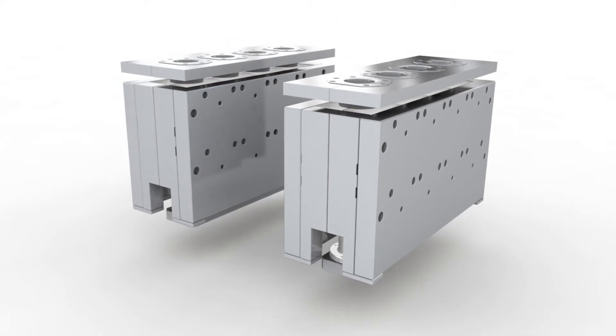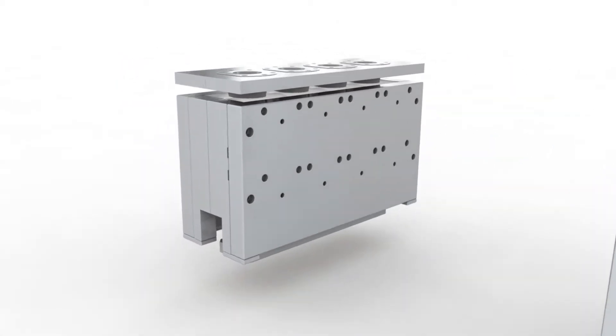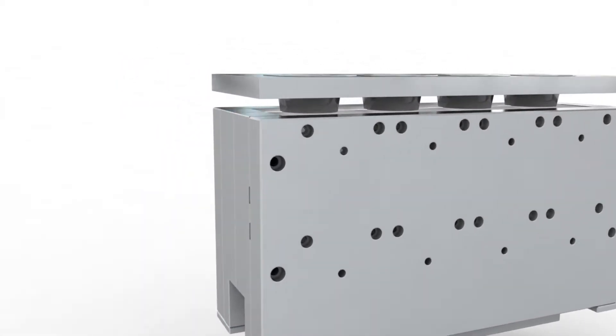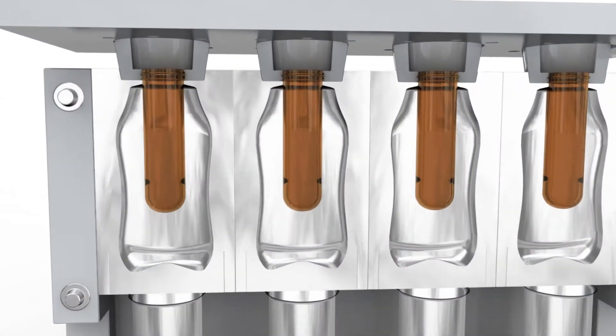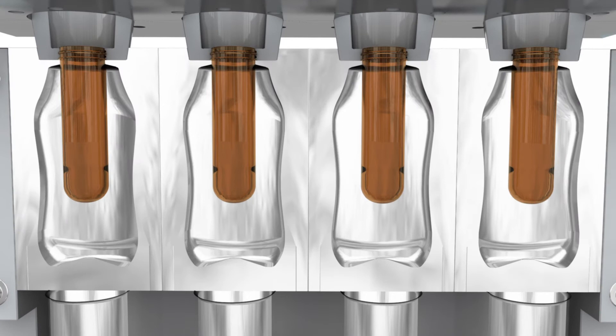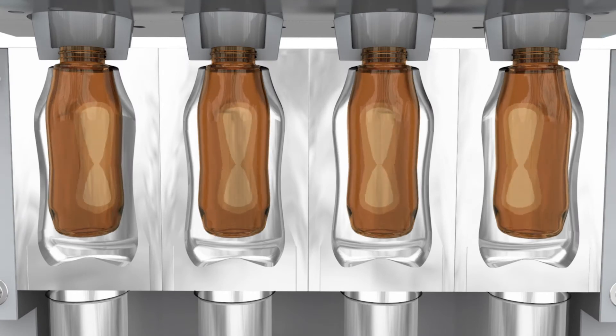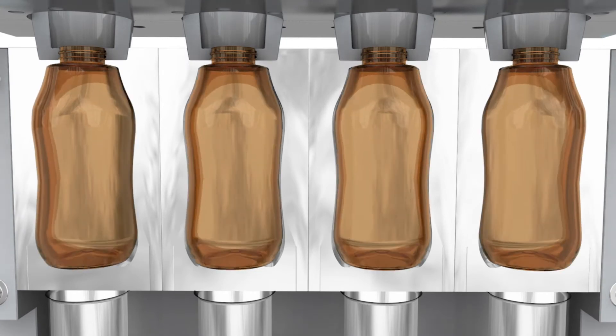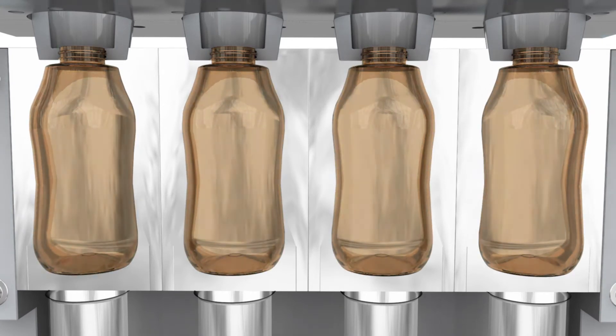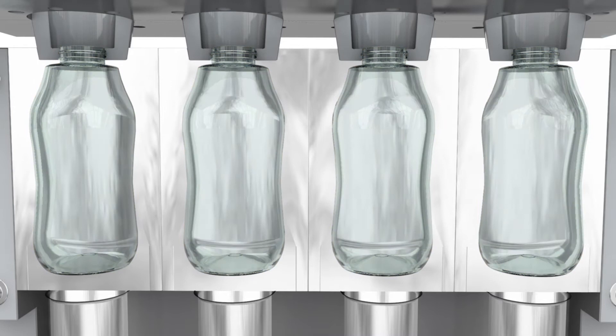Here as well, the numerous possibilities of Greiner Packaging become clear. The blow molds are made as a negative of the desired design and are water cooled.